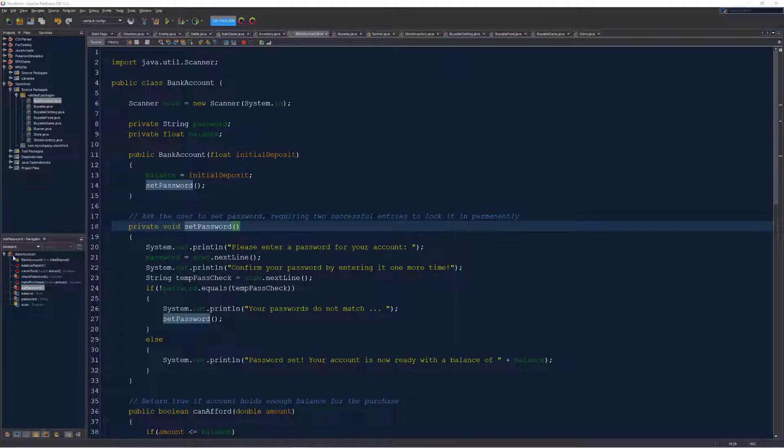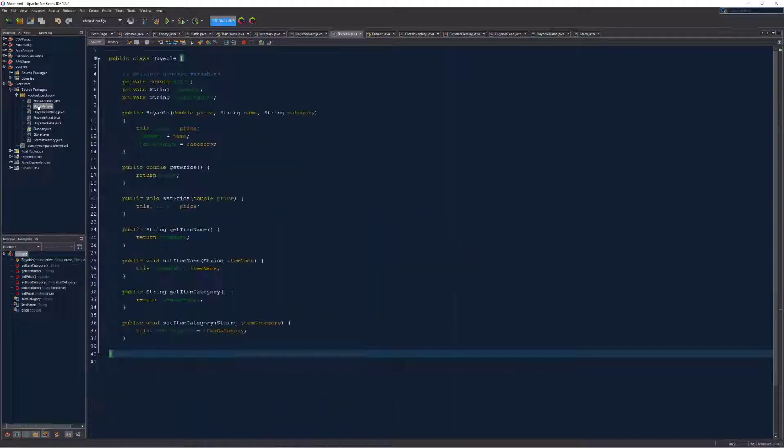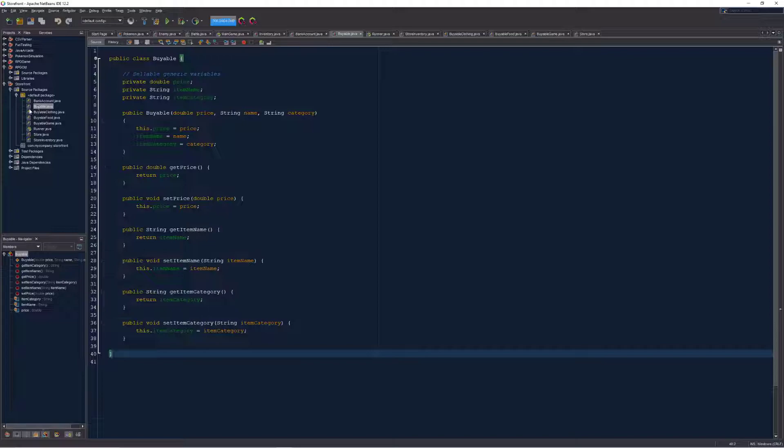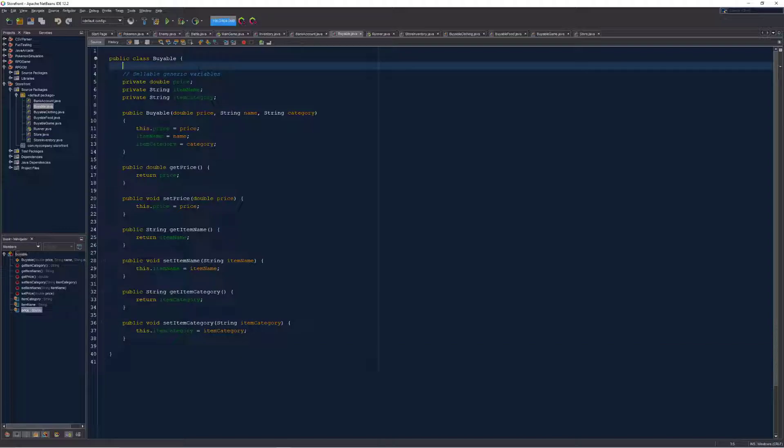Time for a tour of some of my code. Let's begin with the buyable class. This class I've built to be the parent of all items that are purchasable or buyable in the store.